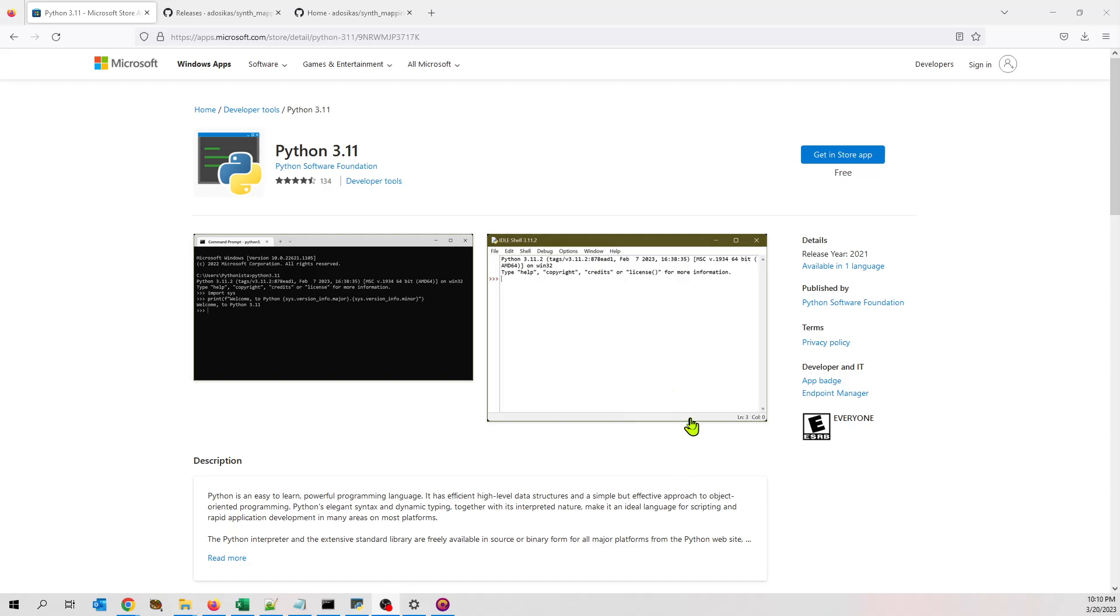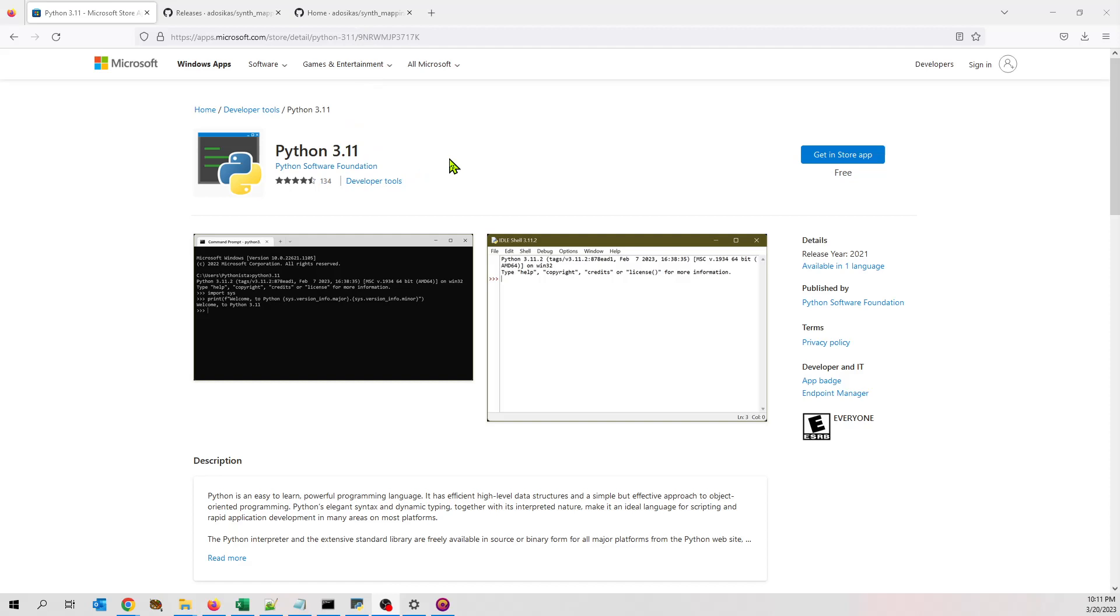So the scripting language is based around Python. The first thing you're going to need to do is install Python. So the links are going to be below in this video. As I'm making this, the latest is Python 3.11. It's available in the Microsoft Store. Go ahead and just install it. I'm going to assume it's there.